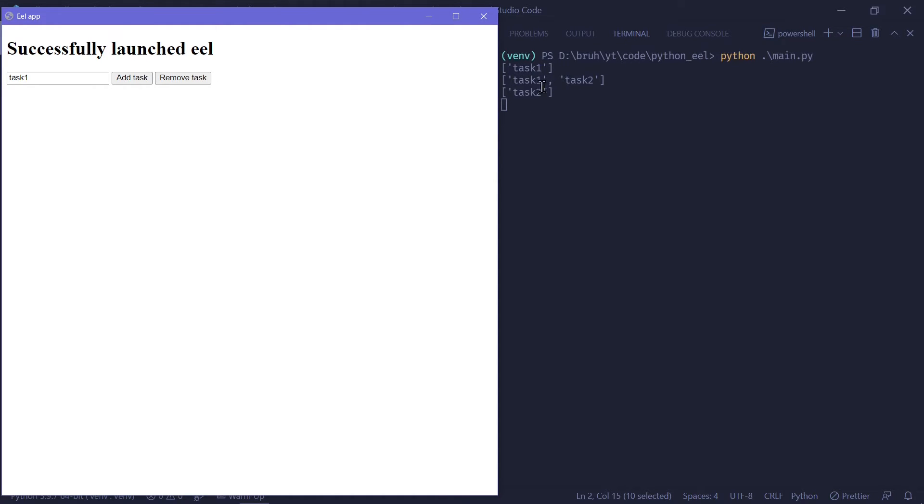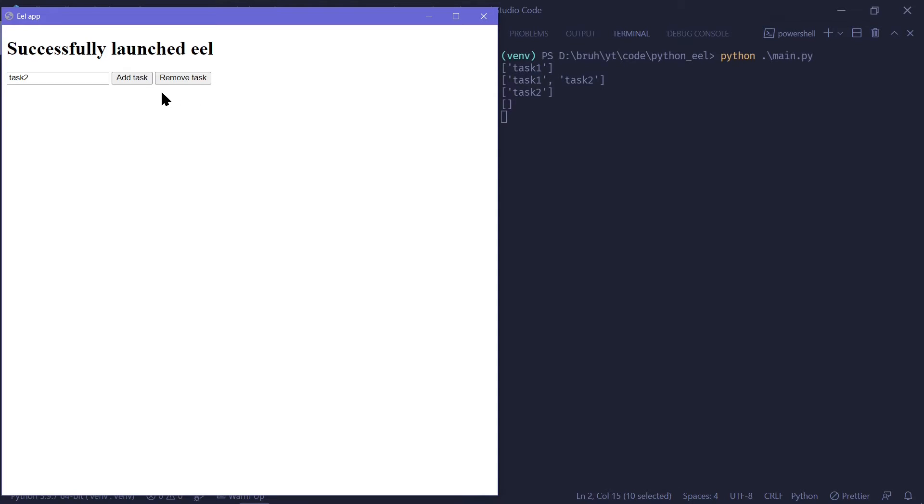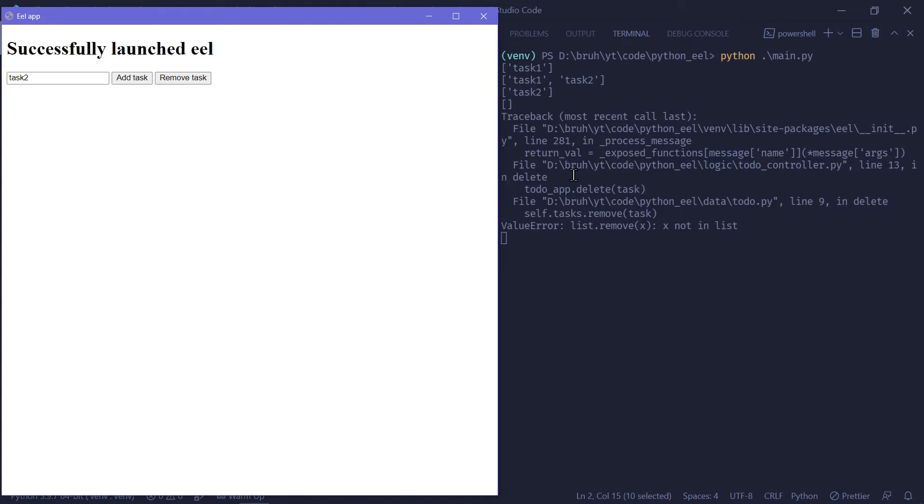and all we have in our list is task2. And then for our task2, we can remove it. And I want to mention, if there are any errors that occur, the application does not crash, but it does print out the error stack here.